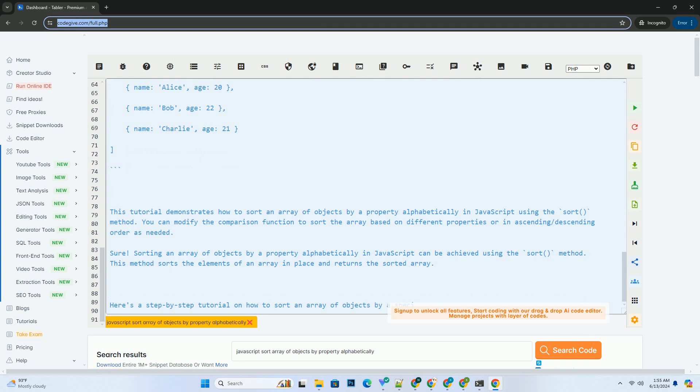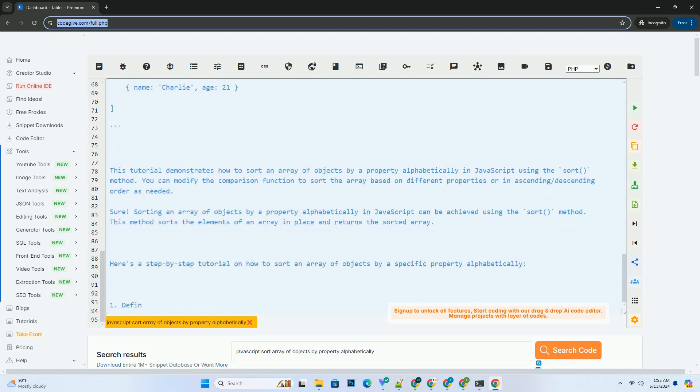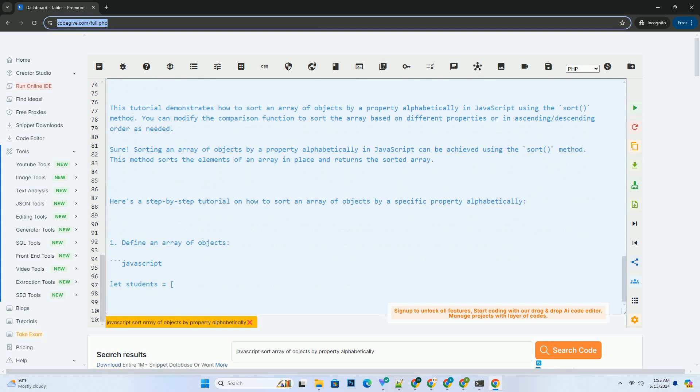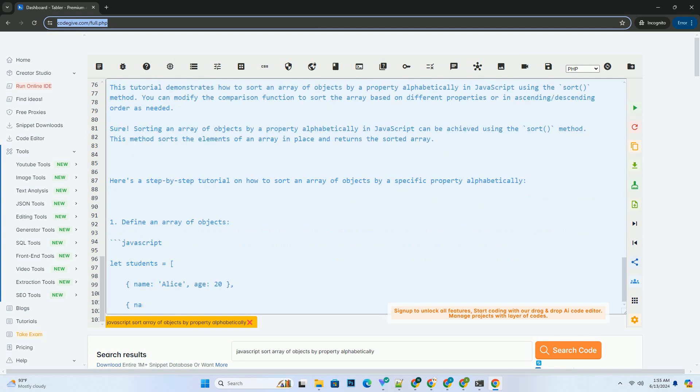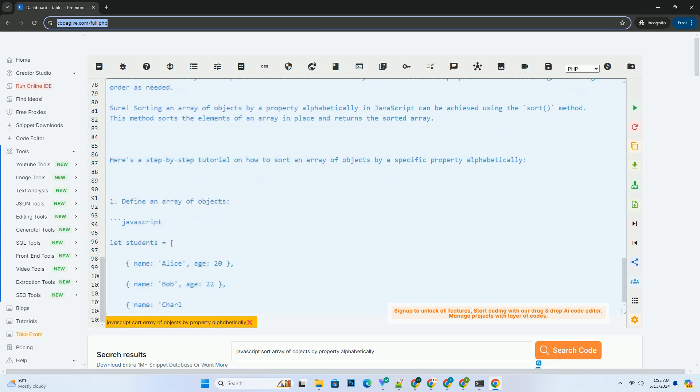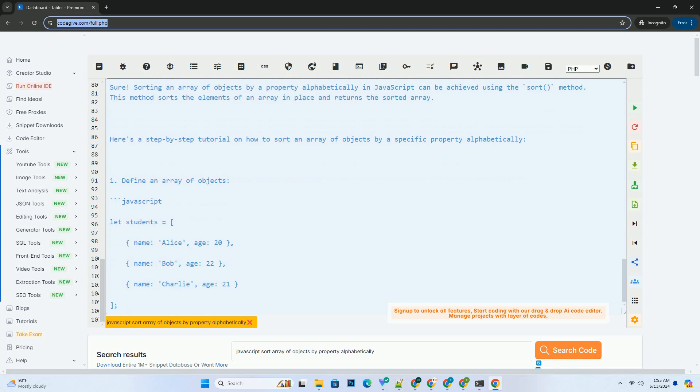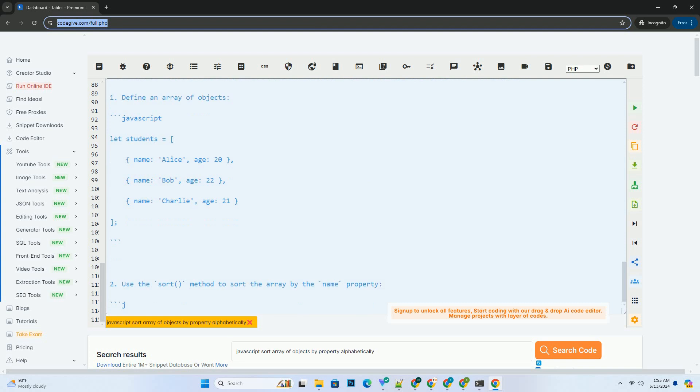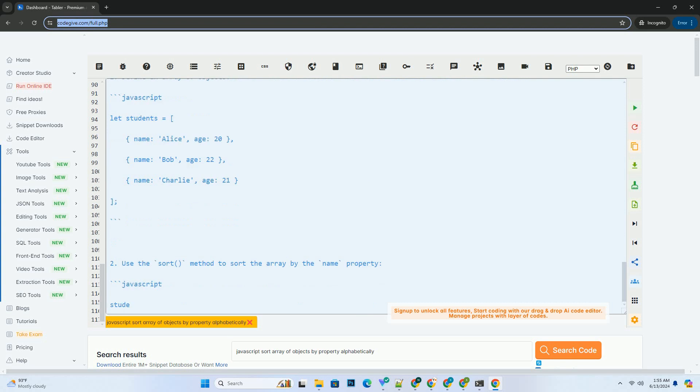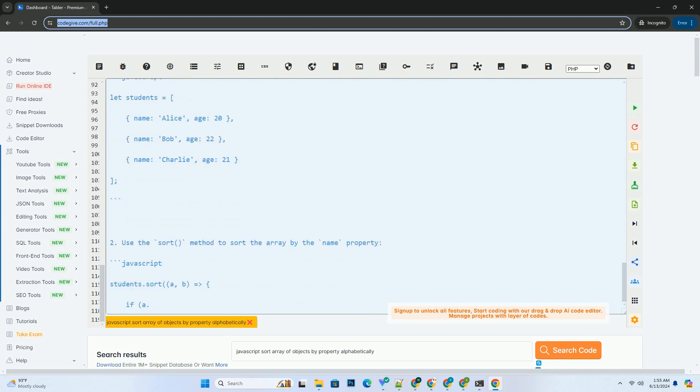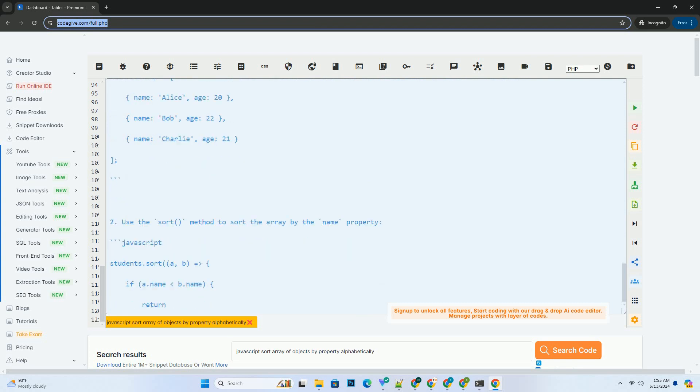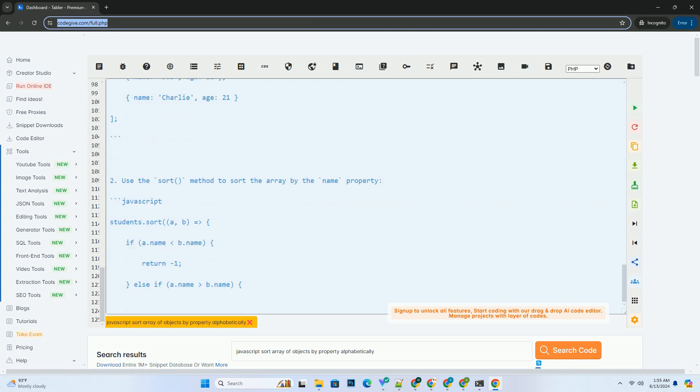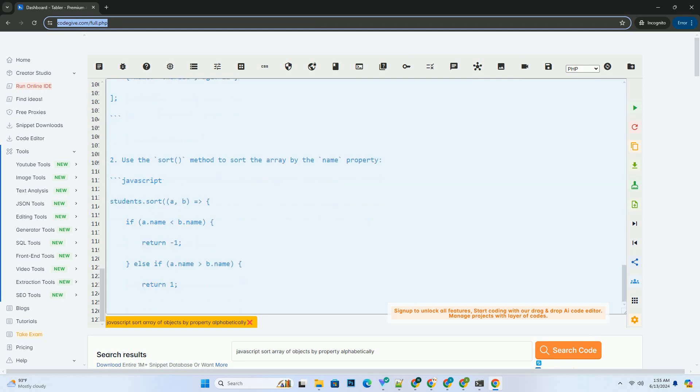After sorting, the student's array will be sorted alphabetically by the name property. The output will be as shown. This tutorial demonstrates how to sort an array of objects by a property alphabetically in JavaScript using the sort method. You can modify the comparison function to sort the array based on different properties or in ascending or descending order as needed.